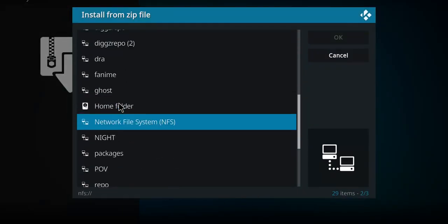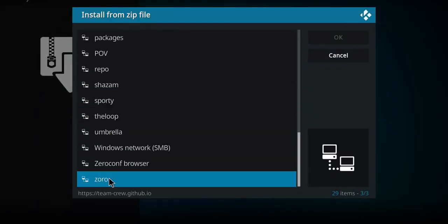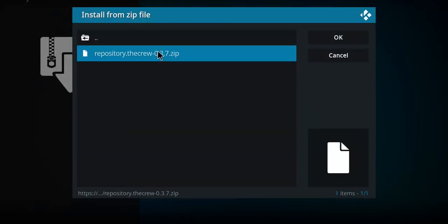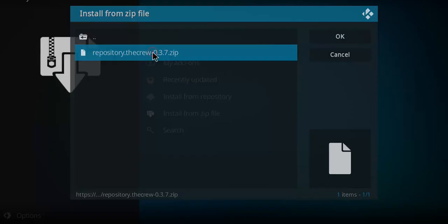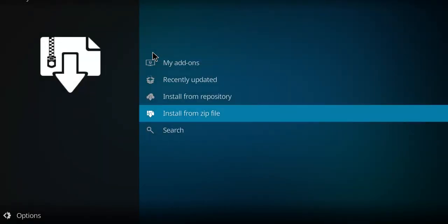Probably have to go all the way to the bottom if you call it Zorro, because this is alphabetical. There's Zorro. Click on it. And there's our zip file. Click the zip. It's going to start to unzip that file, and we'll see notification in the top right-hand corner.